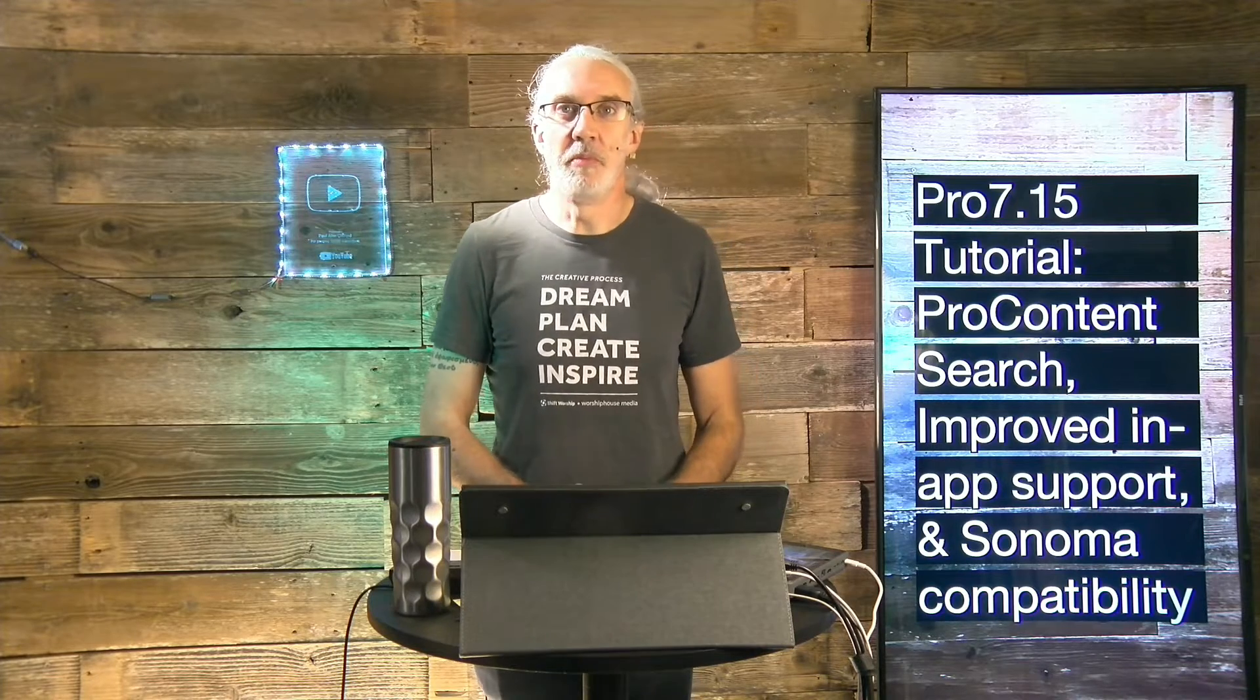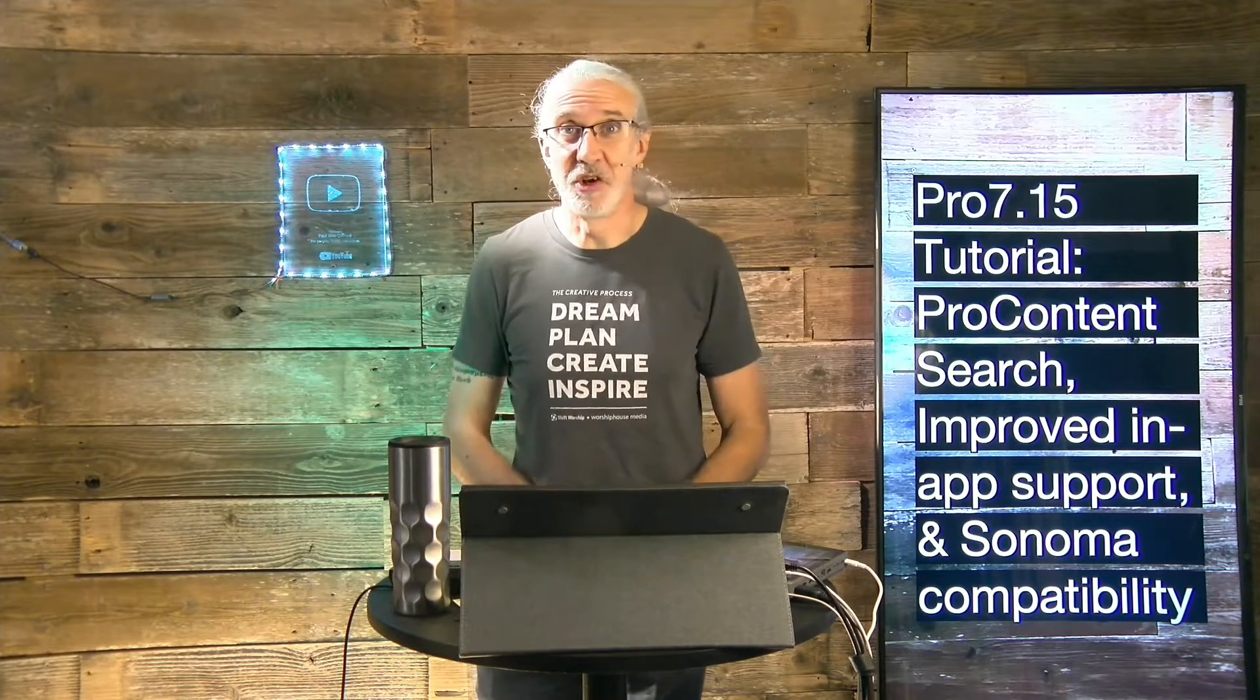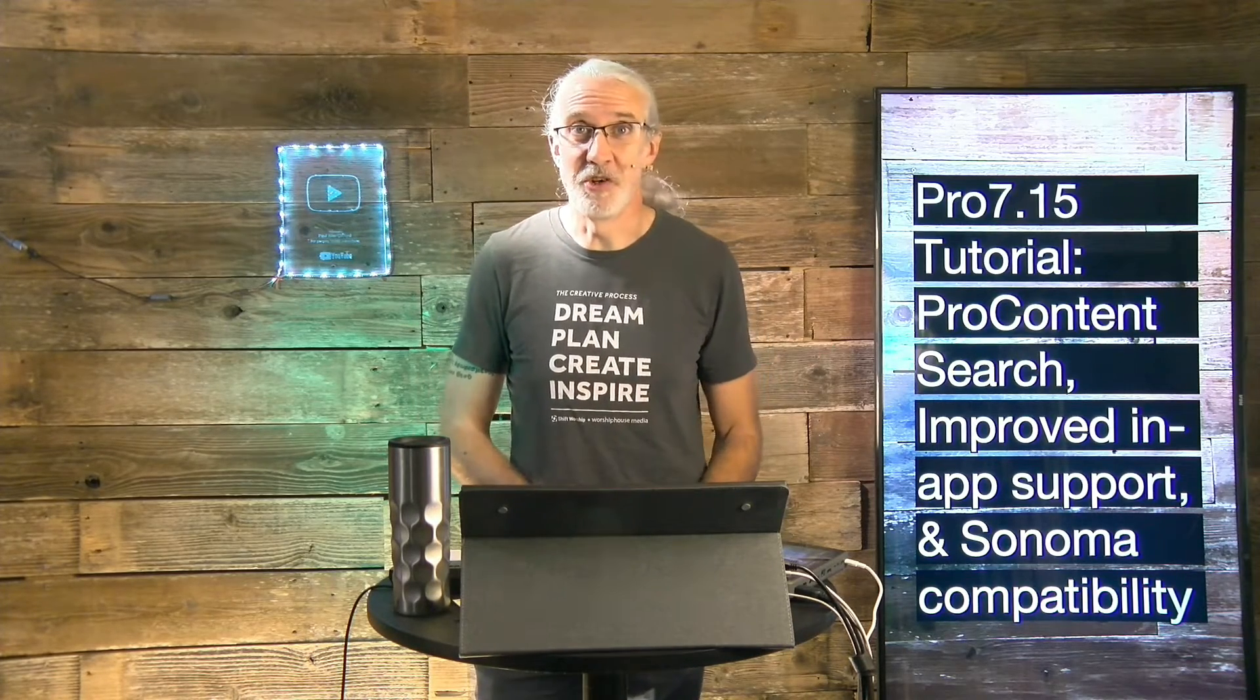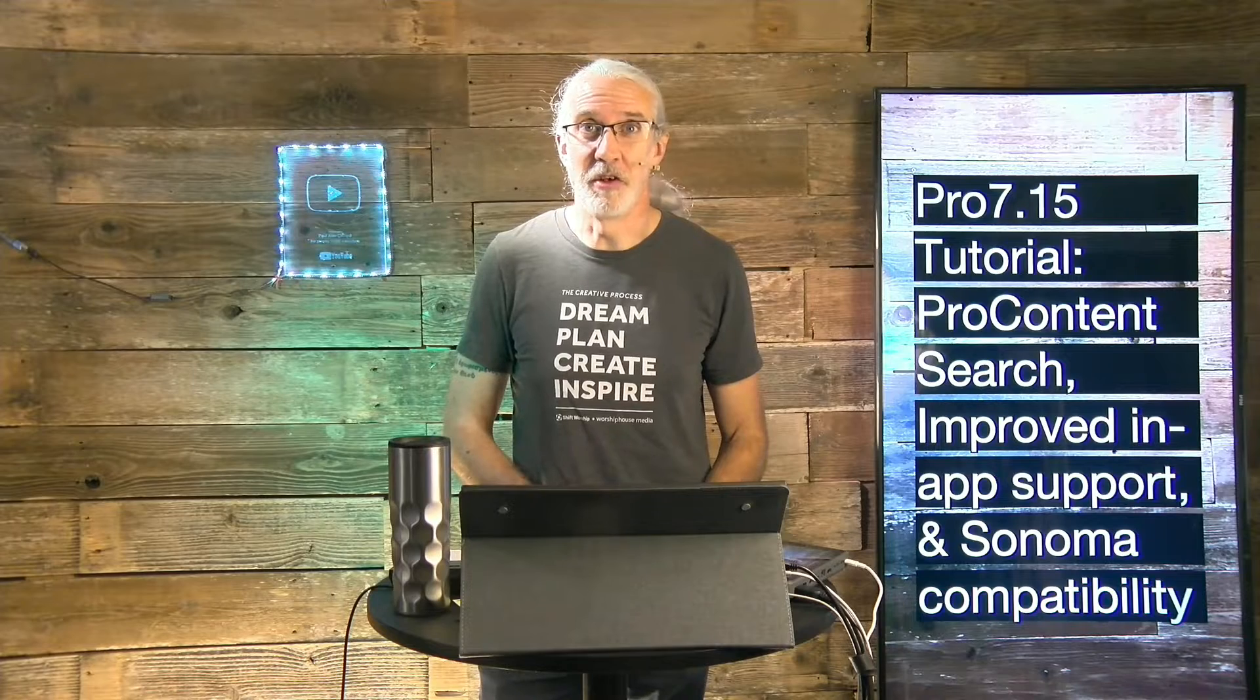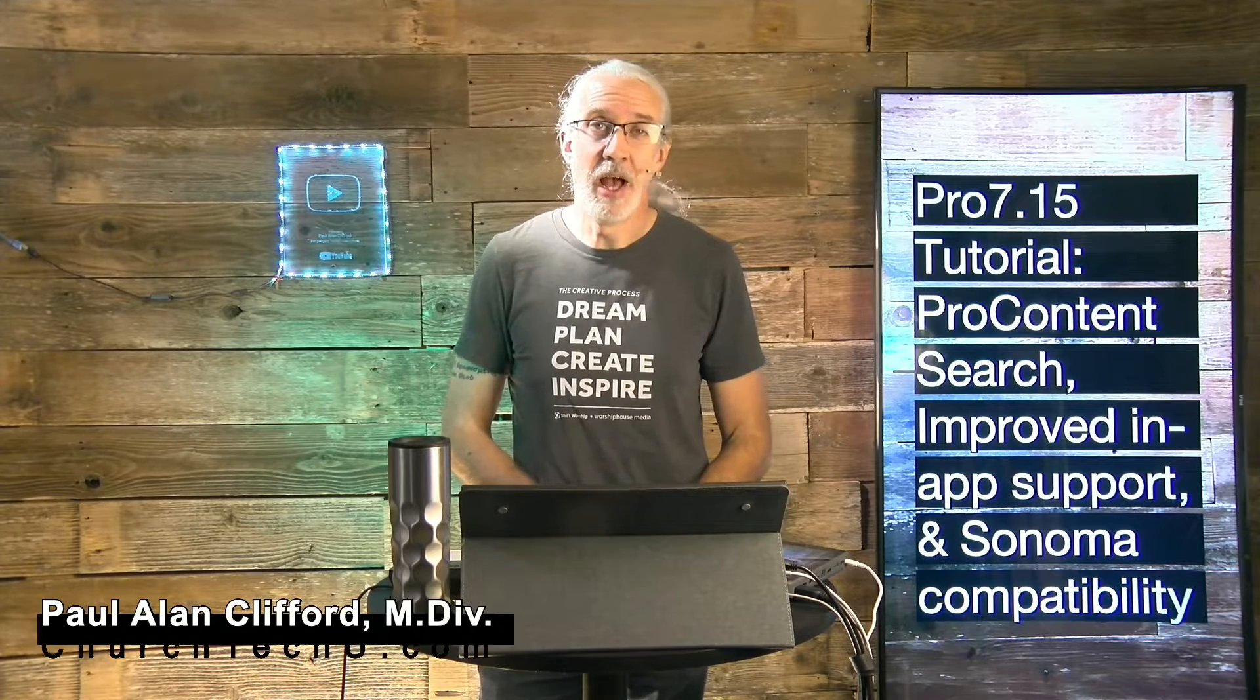Hi, and welcome again to the ProPresenter Show. This is the show where I teach you all about ProPresenter. My name's Paul Allen Clifford.